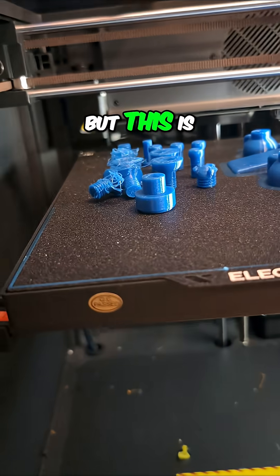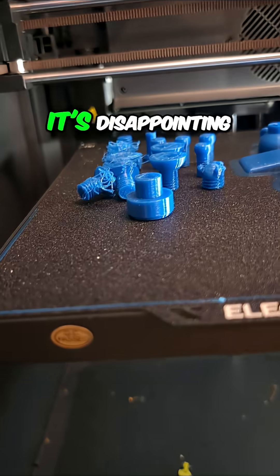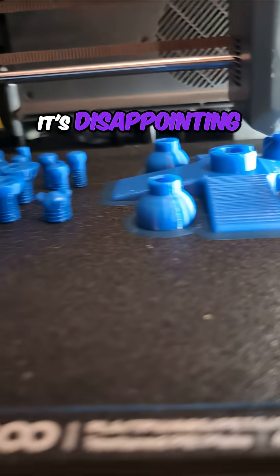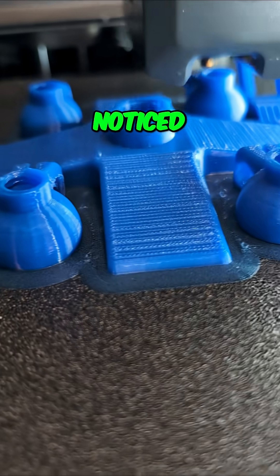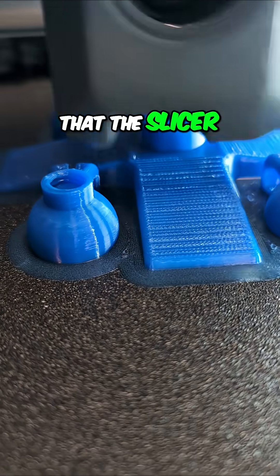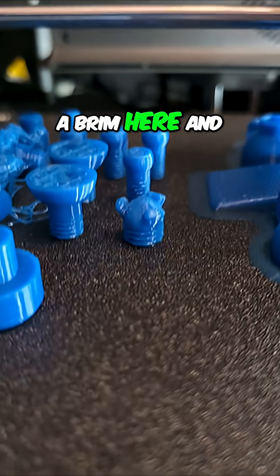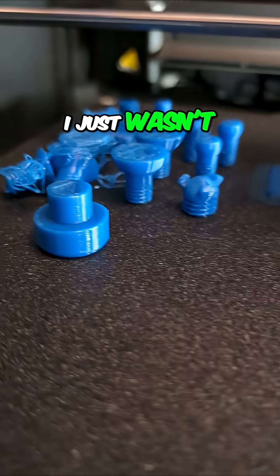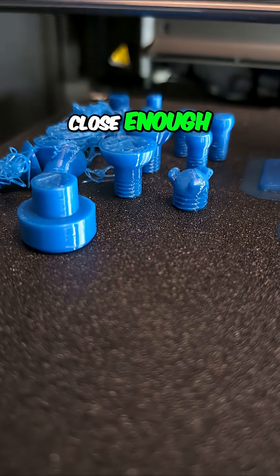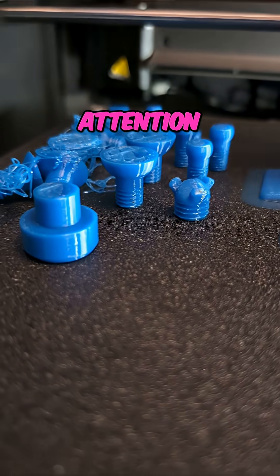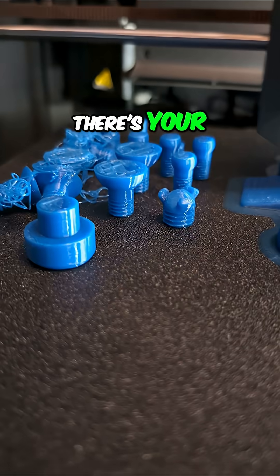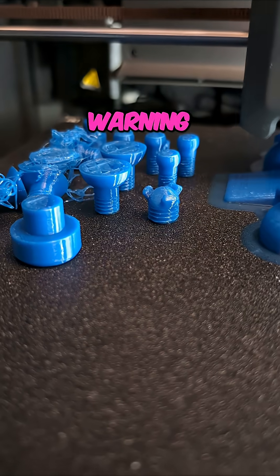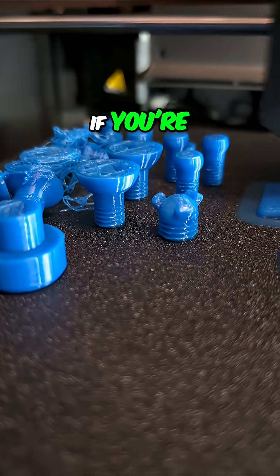This is disappointing in that I should have noticed that the slicer put a brim here and did not put a brim there. I just wasn't paying close enough attention. So there's your warning if you're printing things that are larger at the top than they are at the contact area with the build plate.